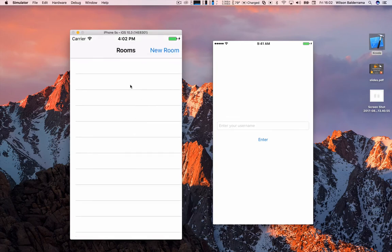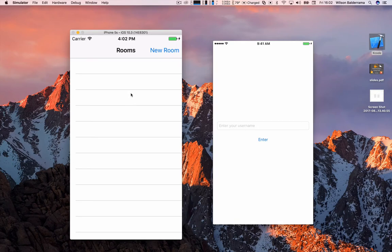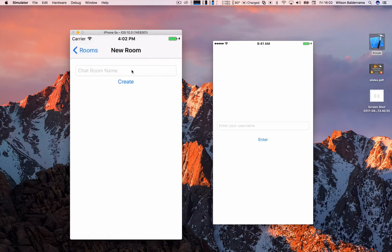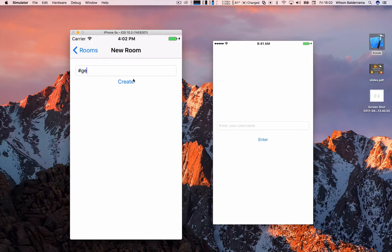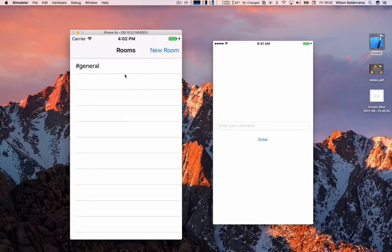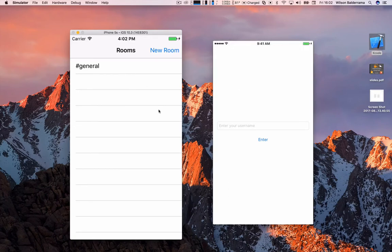And then we will see this screen which is gonna show us the list of rooms that we have, but at this moment we don't have any. So we need to create a new room the first time. So this is the form for creating a room. I will call it general. And then the room is created.